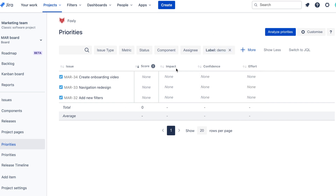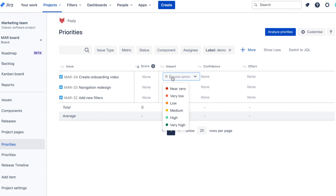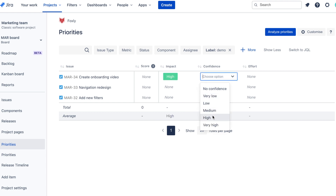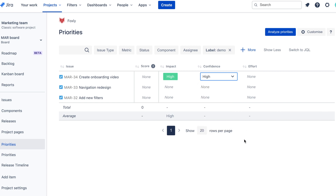Let's first fill Impact. Our team goal is to increase the number of trials that convert to paying customers. For the onboarding video, the impact is going to be fairly high because we saw that not many users reach the aha moment fast enough. The confidence is high as well because we don't have onboarding in the app, and we also got feedback from customer interviews and private demos where people got confused due to the lack of onboarding.